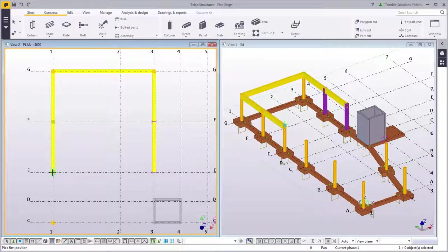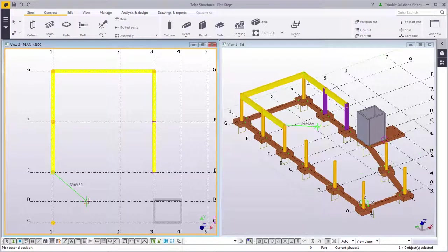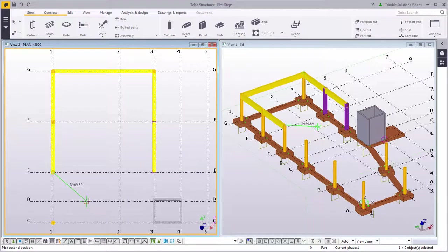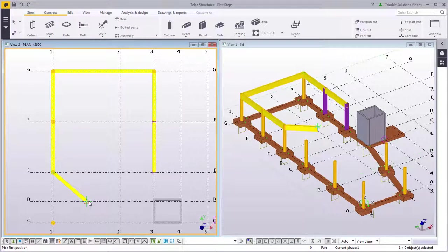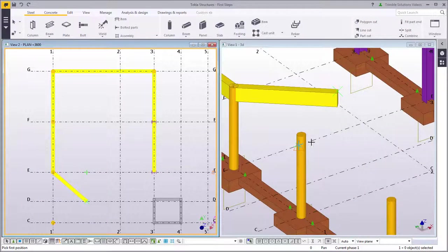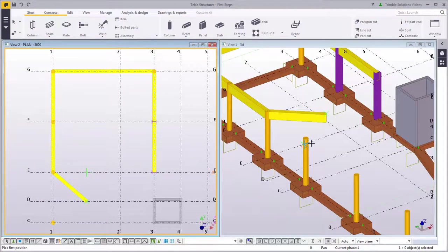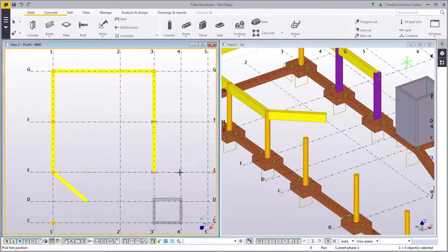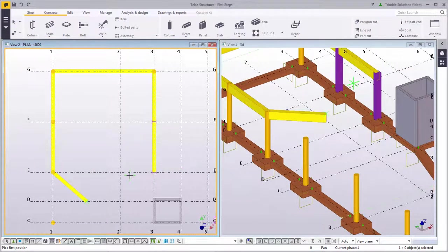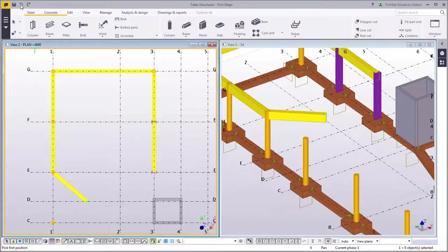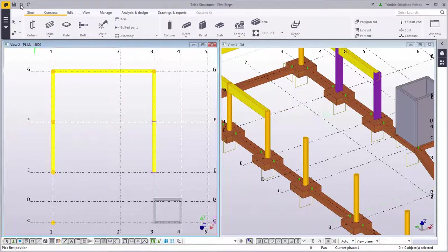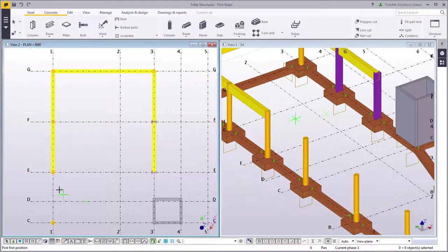The advantage of working in a plane view is that the commands always snap on the plane height. For example, picking the second point on the intersection of the plane 3600 creates the beam on this level. You can always click Undo to cancel the last command you used.